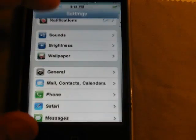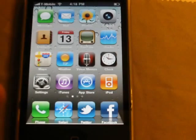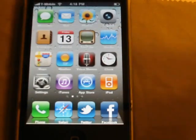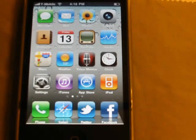Actually 3.1.2, as you guys can see right there.